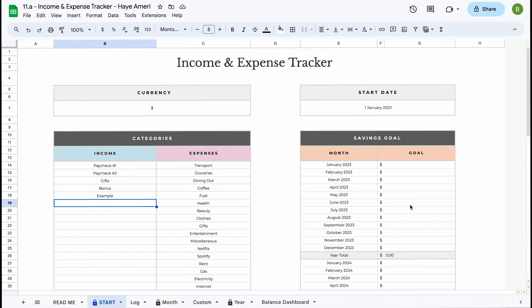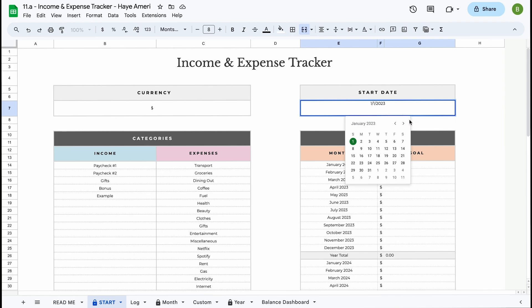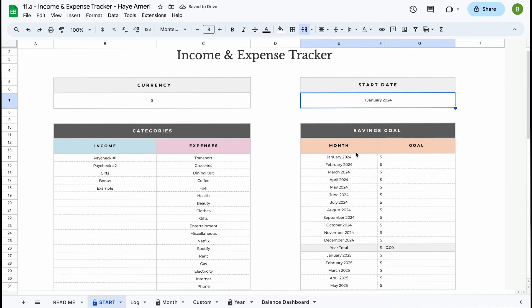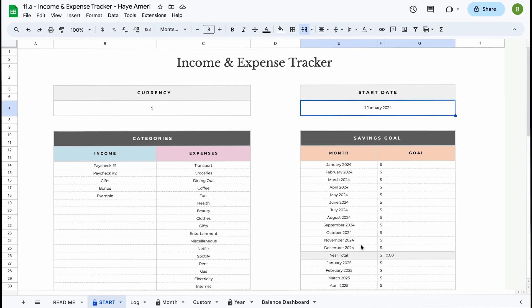We've also included a section on the right where you can adjust the start date. While you can use this spreadsheet for as many years as you'd like, we have included the option to add savings goals for up to five years. If you're using this as a small business, you might look at this as a profit goal instead — basically your income minus your expenses. So let's say it's currently November 2023 and we want to start in January 2024. We just adjust our start date and we can now enter up to five years of savings or profit goals.